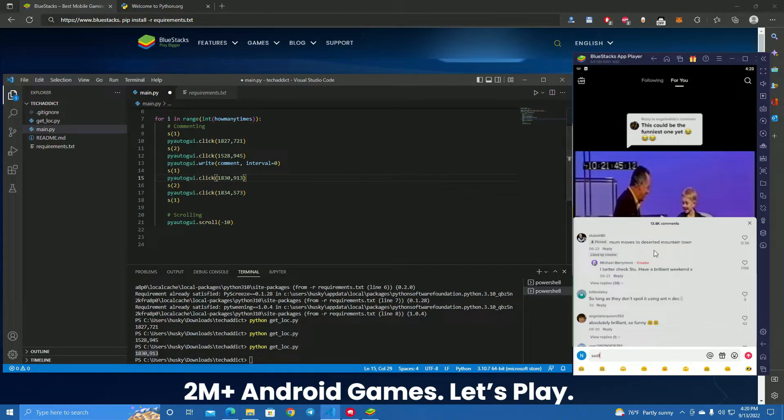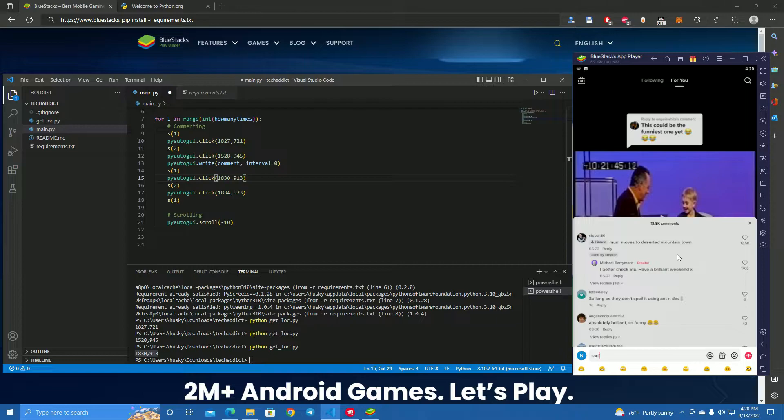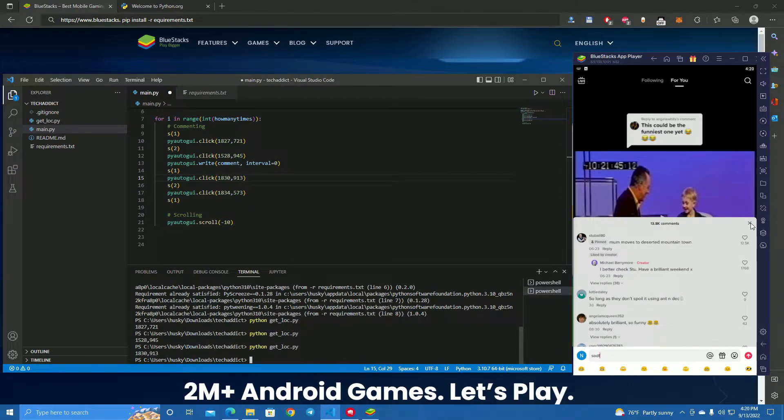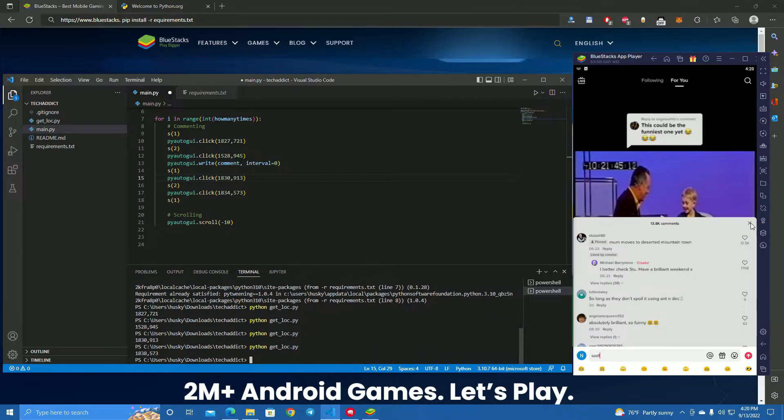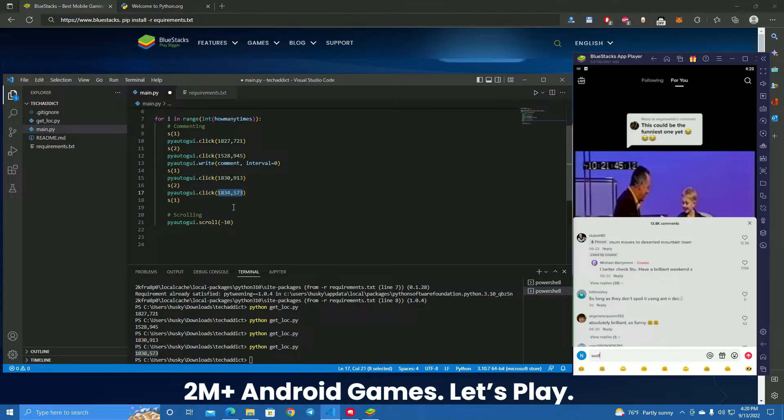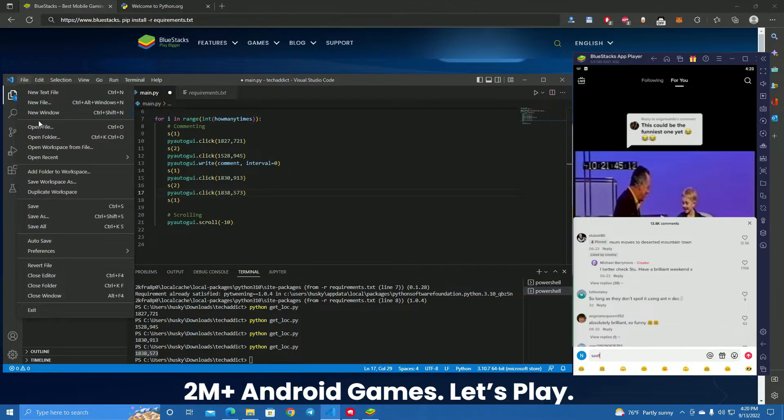Now the last thing we want the bot to do before it scrolls to the next video—it can't scroll right now so we need to close the window. Click on the terminal, send the mouse here, get location, and we got the location here. We paste this here and save.